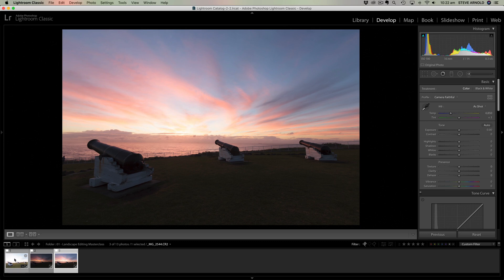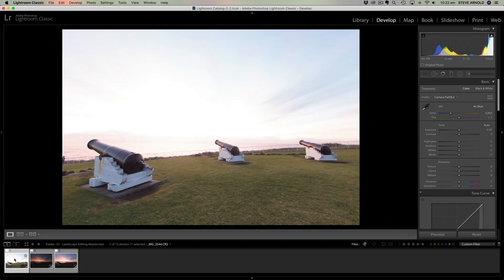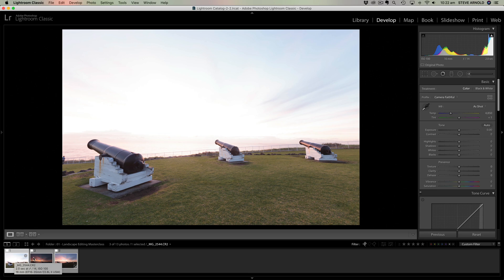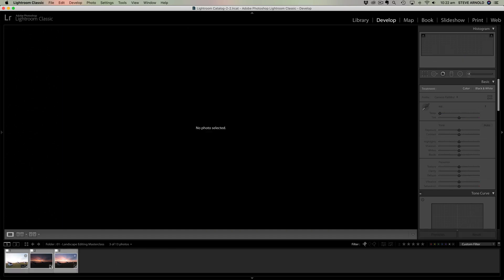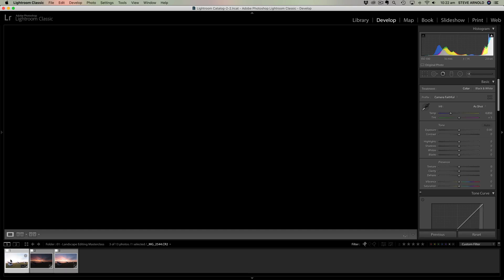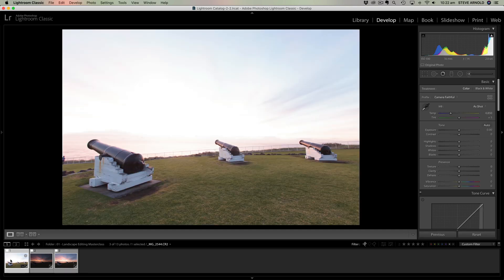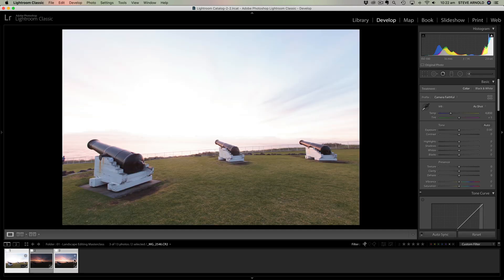You need to click on the first of your bracketed images and hold Shift and then click on the last one and that will load all three. Now if you've got images that are kind of spread about then you can click on the first one and press either Command or Control and click on the other ones and skip the ones in between.